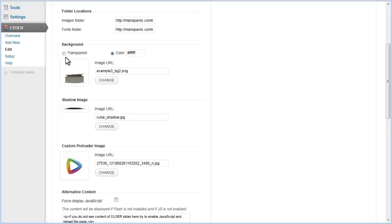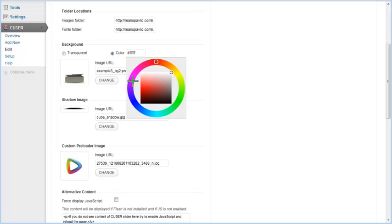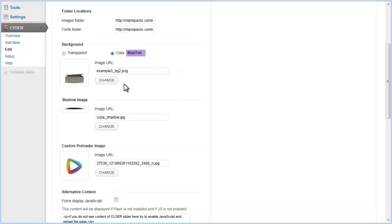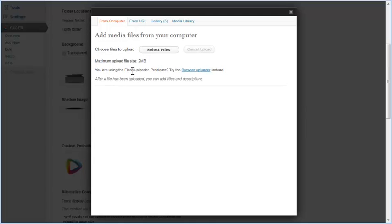General settings in our WordPress plugin allow you to change background properties. You can set a transparent background or choose a background color. There is also an option to change the background image.